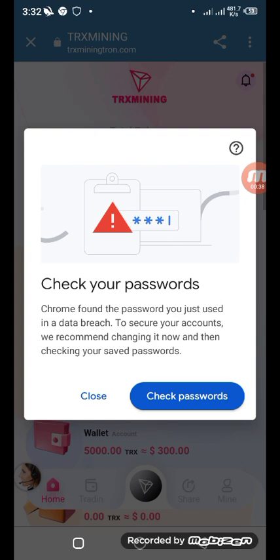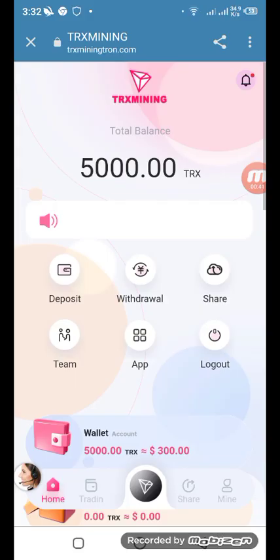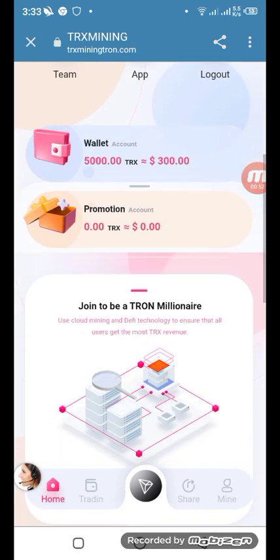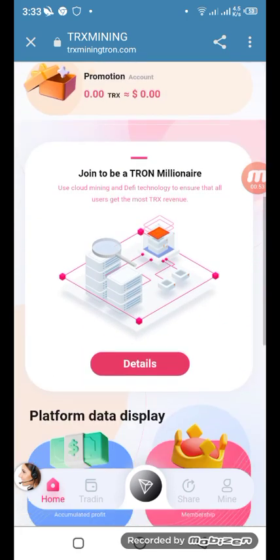Now you can see the interface. The total balance shows 5,000 TRX as a bonus. You can also see options for deposit, withdrawal, share, team, app, and logout. In this video I'll be showing you how you can deposit your income and how you can withdraw your income one by one.